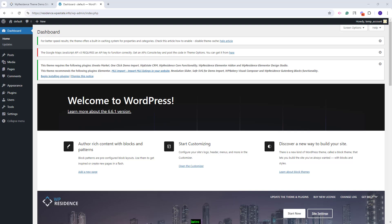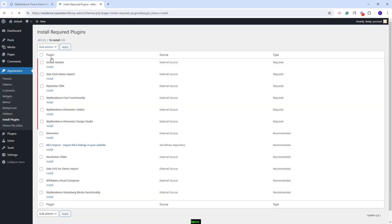On this domain I only installed the theme and the first step that you need to take is to make sure that all theme included plugins are installed. You will see this warning here. You will see the plugins required for the theme and the ones recommended. You can install the theme included plugins by clicking Begin Installing Plugins.